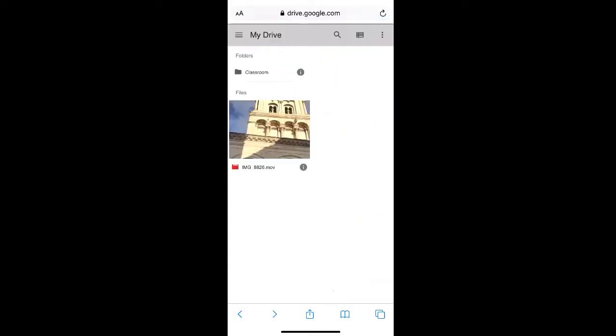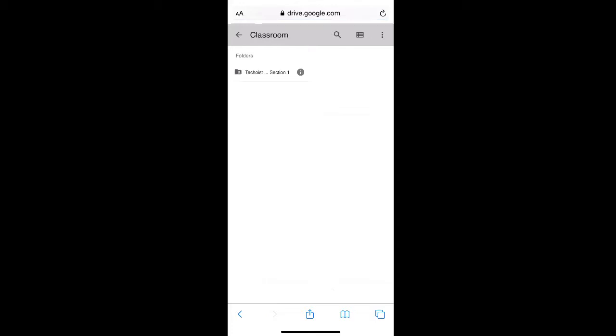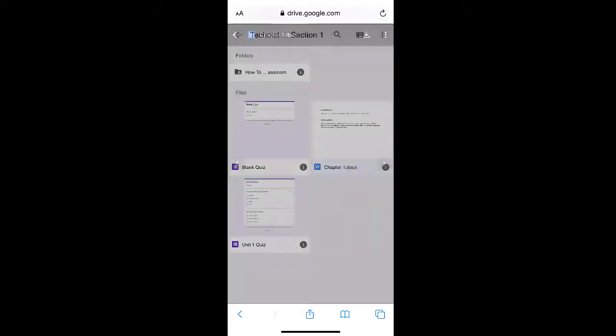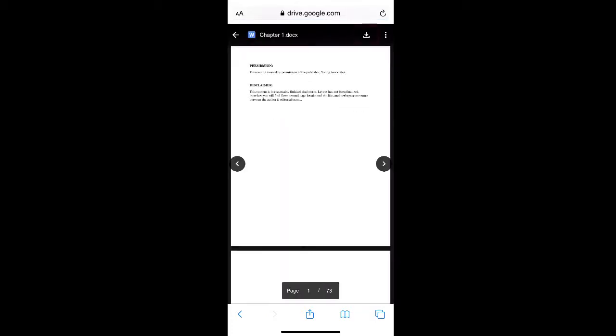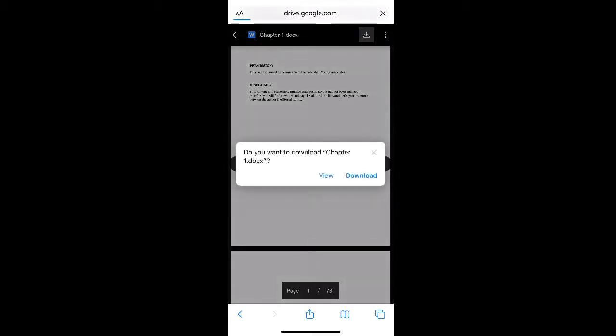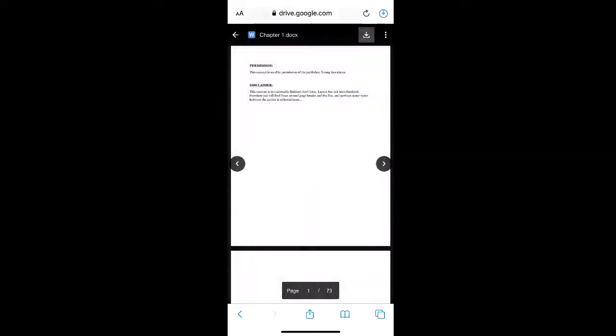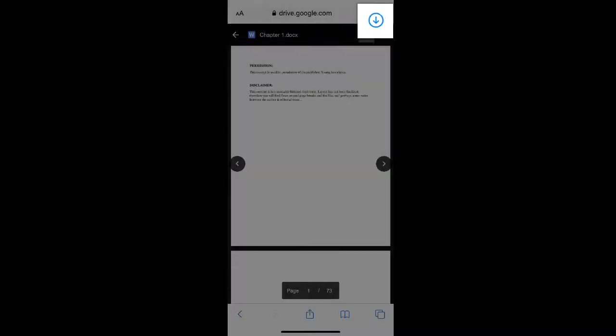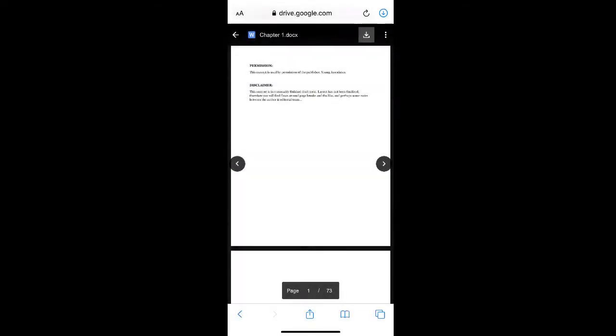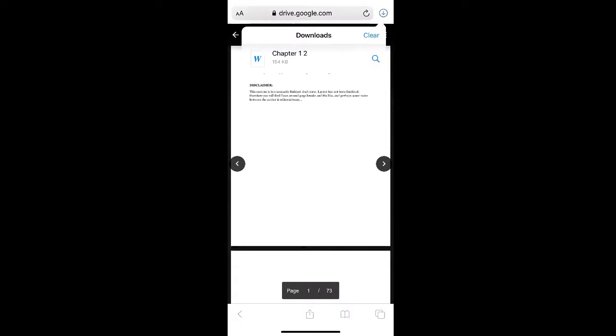Then find the file that you'd like to save and in the top right corner select the download icon. Then click download. As you can see in the top right corner of our screen, a file is being downloaded onto our phone and if we click the download icon, we can select the file to view it.